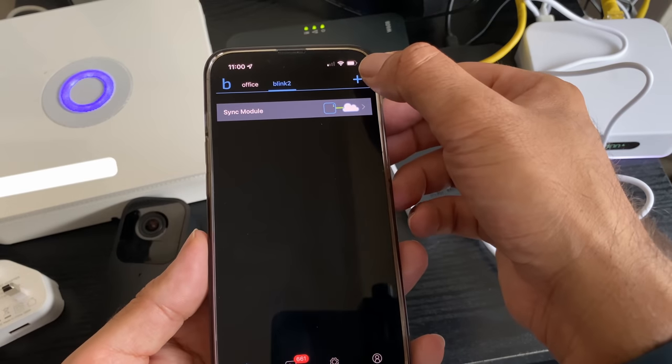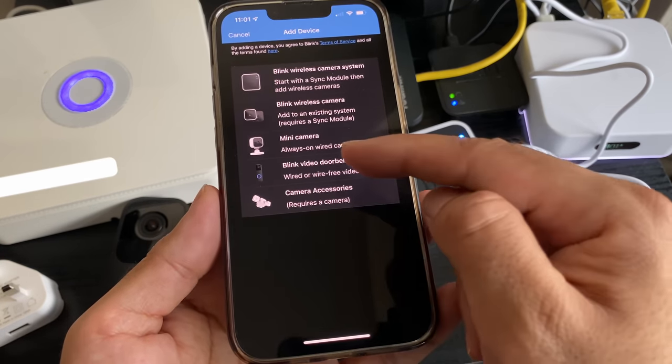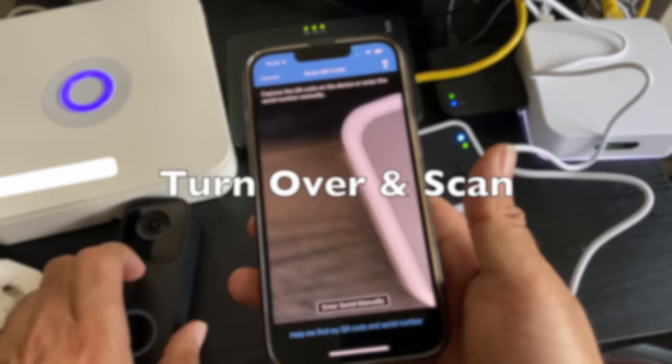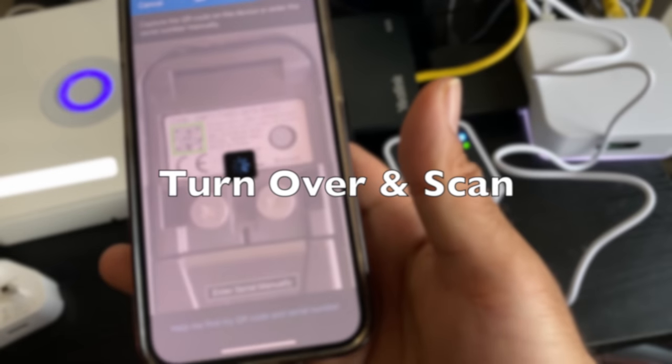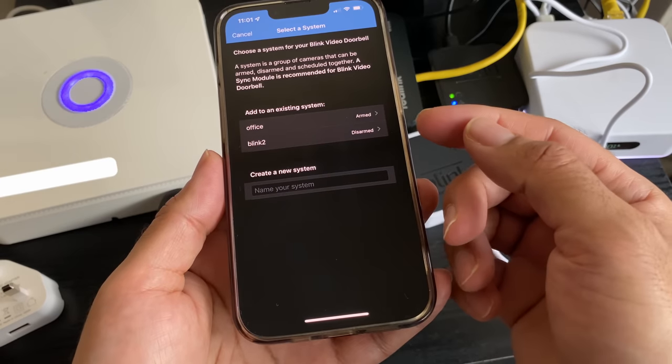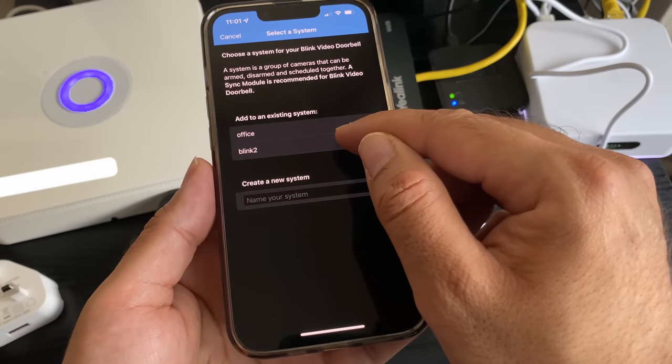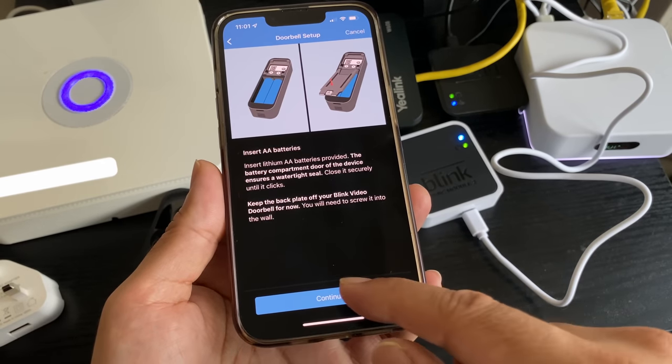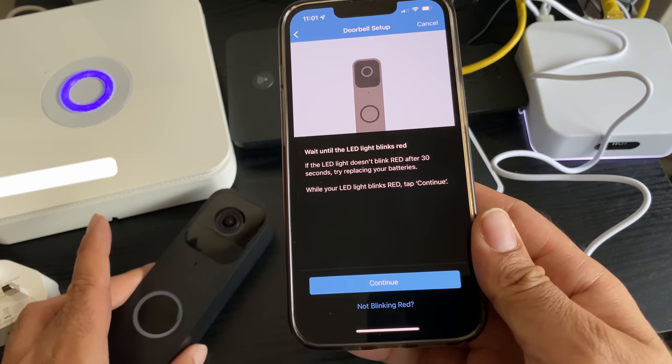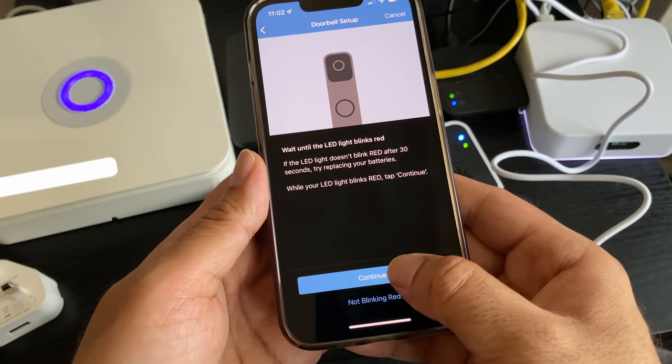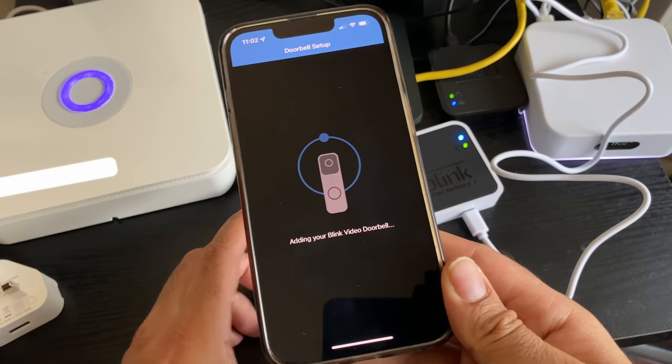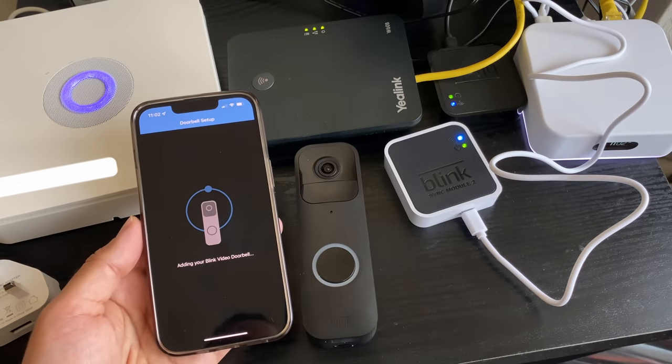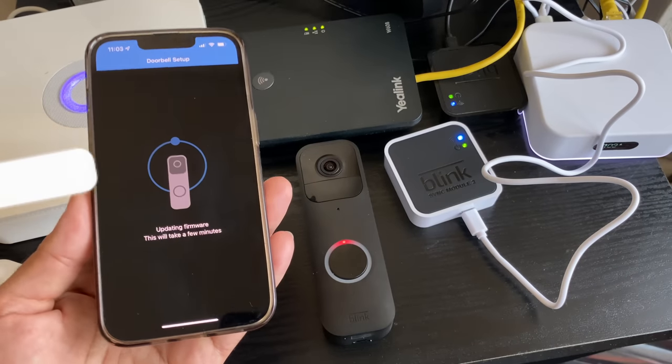You can see the tab at the top, Blink 2, and we've got no cameras. We need to add a camera now, so hit the add device again and select the Blink video doorbell. Again, scan the QR code behind the doorbell. It's asking me now to add to an existing system. We need to add it to the Blink 2 which is the new module. I've already inserted the battery so continue. Wait till the LED blinks red, and mine's already done that. Let's tap continue. Now it's adding the doorbell to the sync module. These two are now connecting with each other, and again updating firmware. We let that firmware update complete.